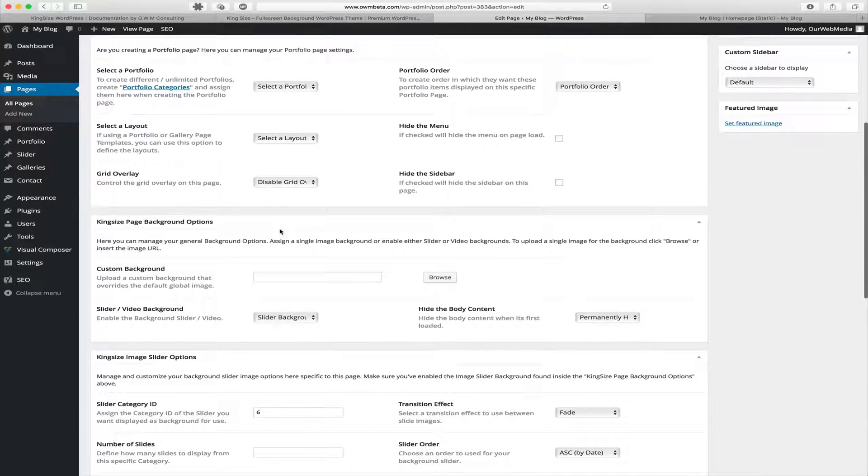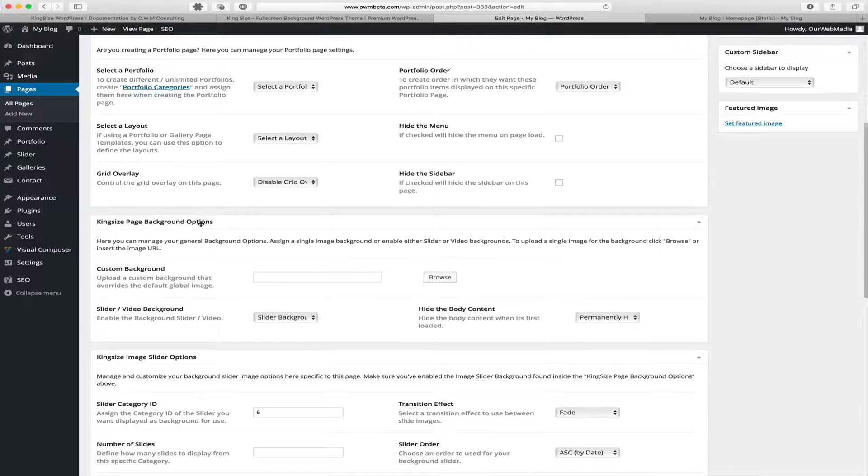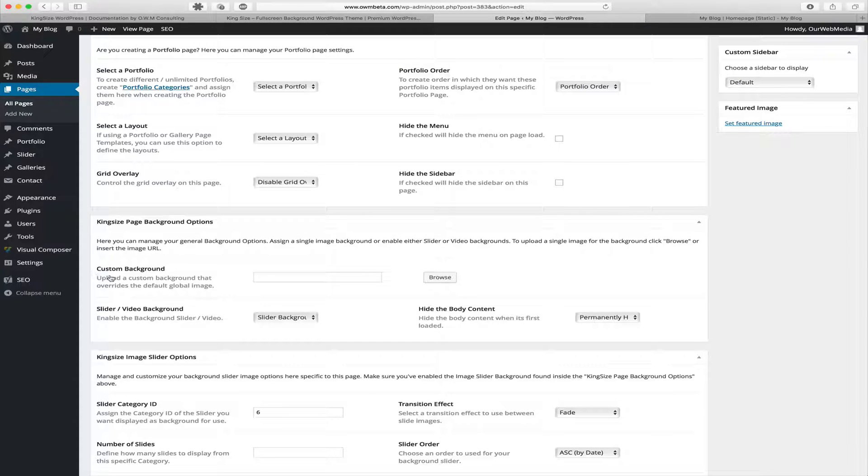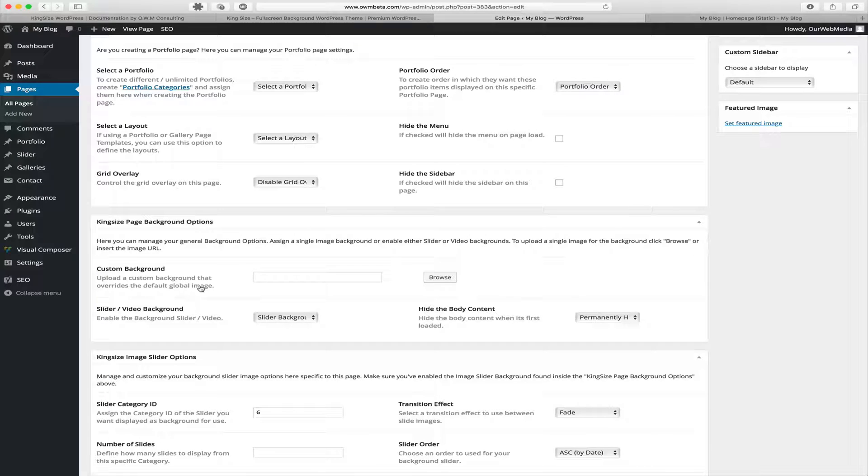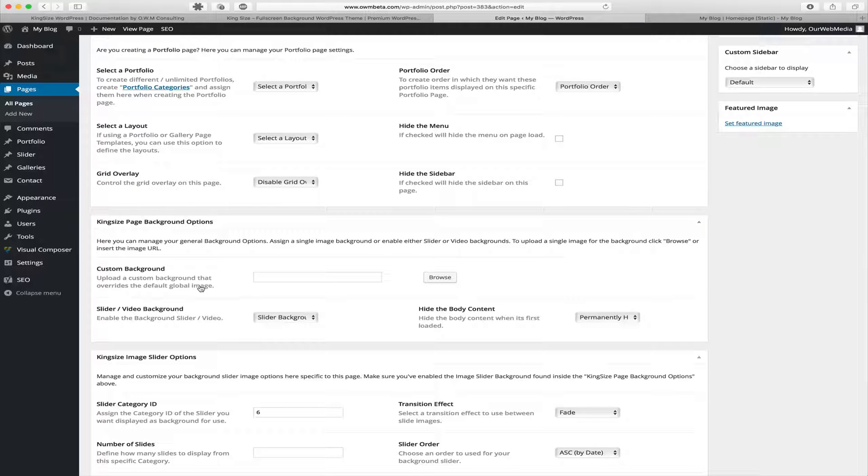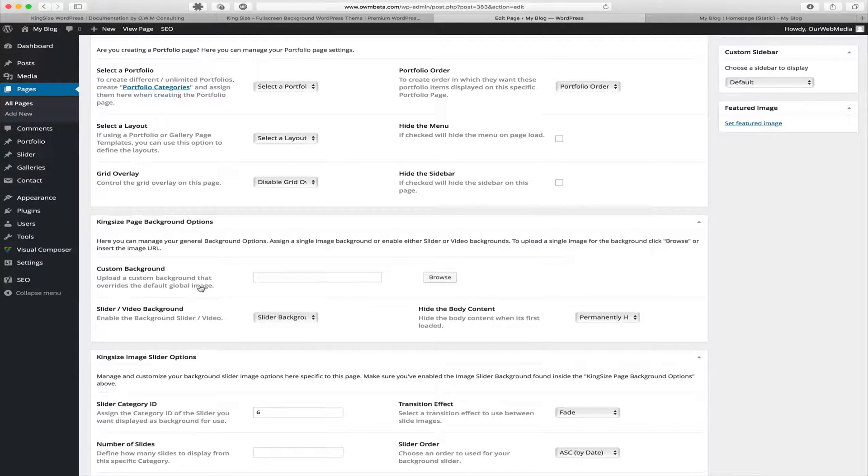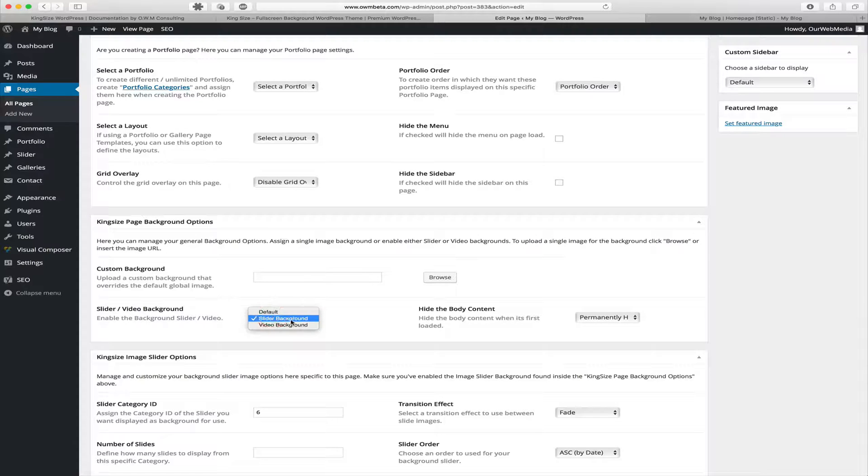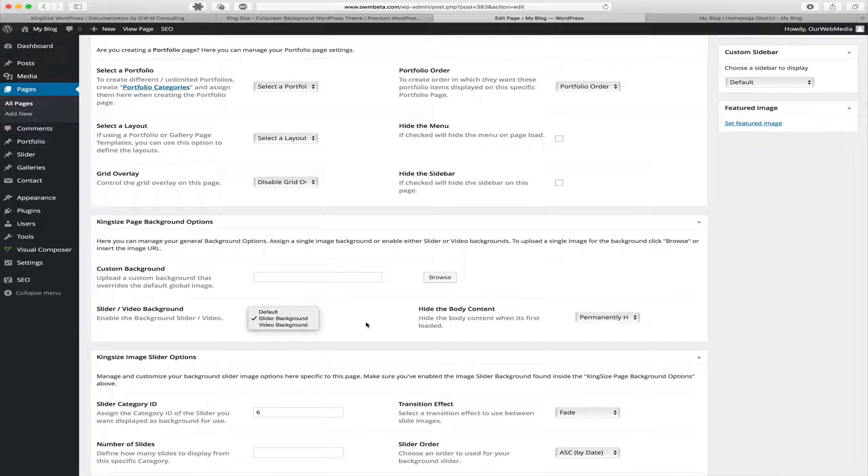Scrolling down, look for King Size page background options. Here we'll see the ability to upload a custom background that overrides the default global image. If we only want a single image as our background, we would upload that image here. If we want to use a slider background we would select that from these options, or the video background we would select here.